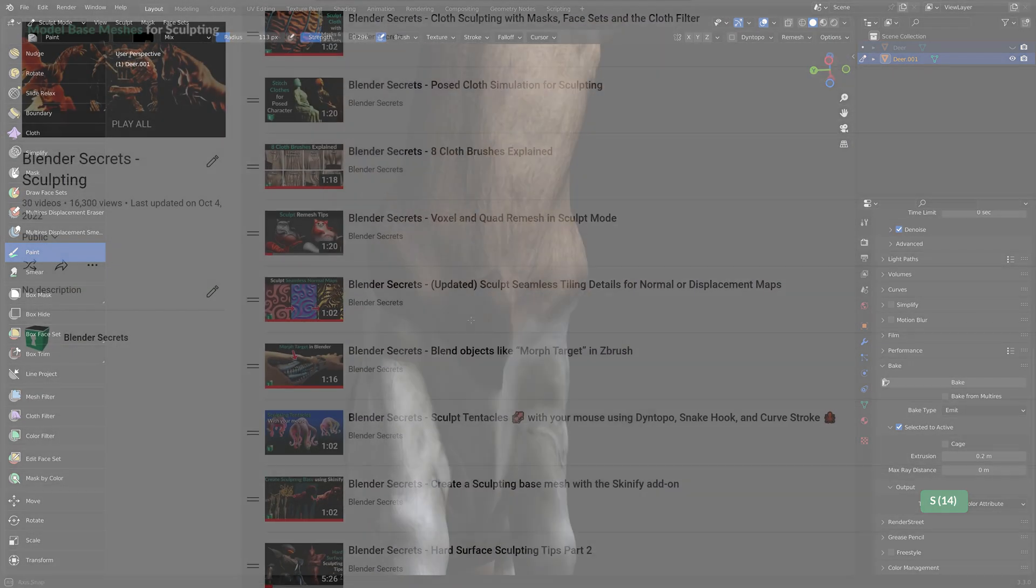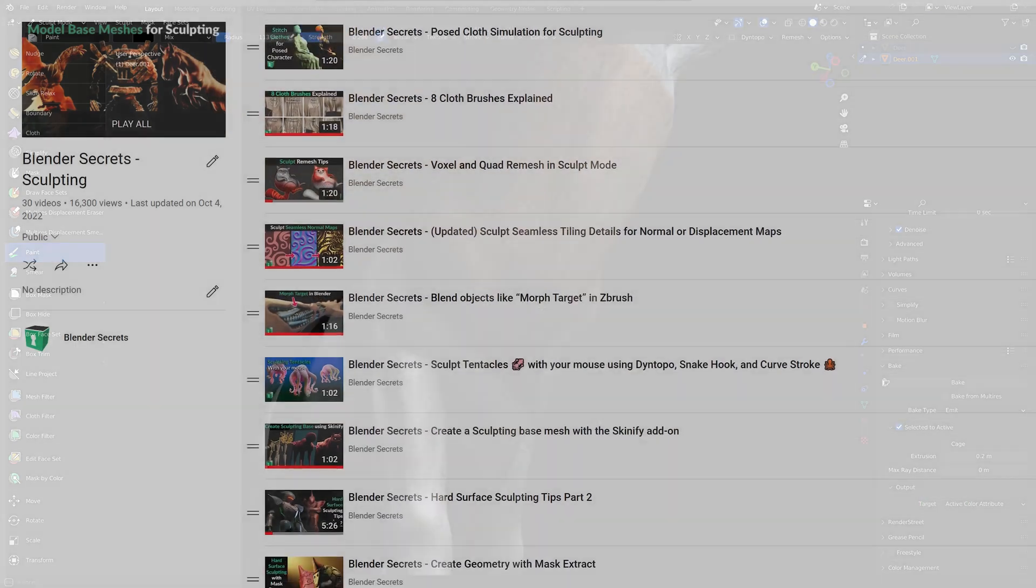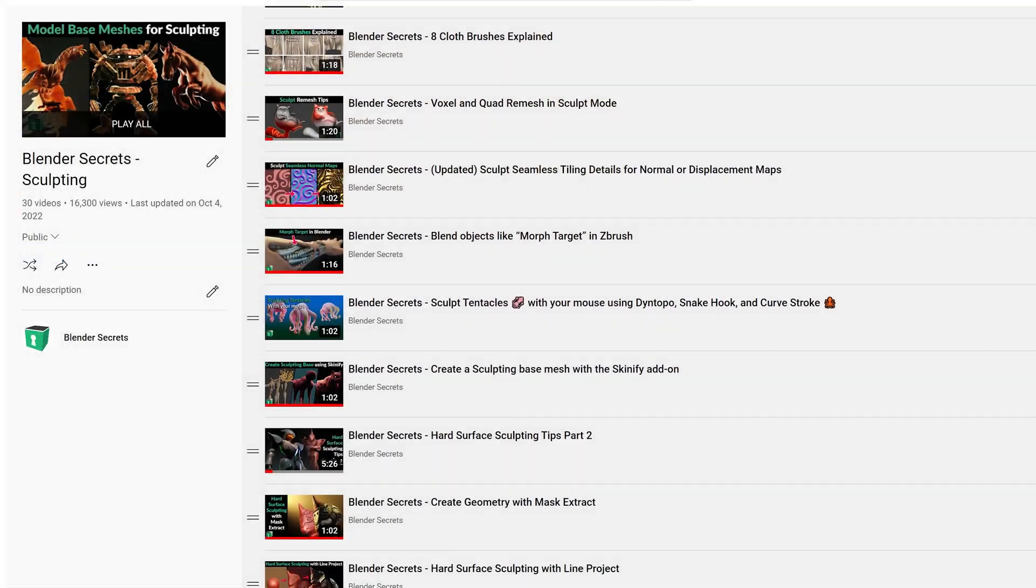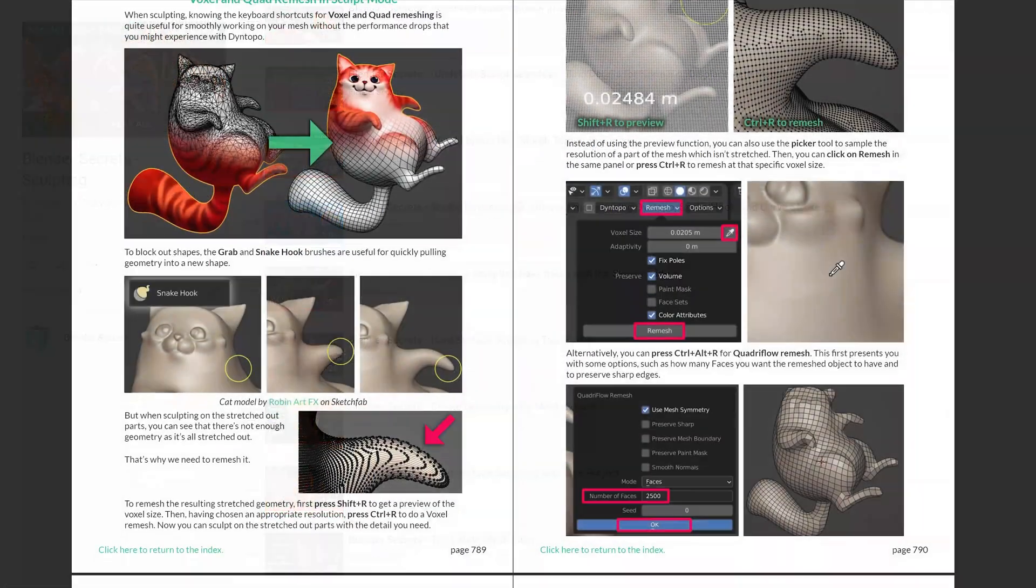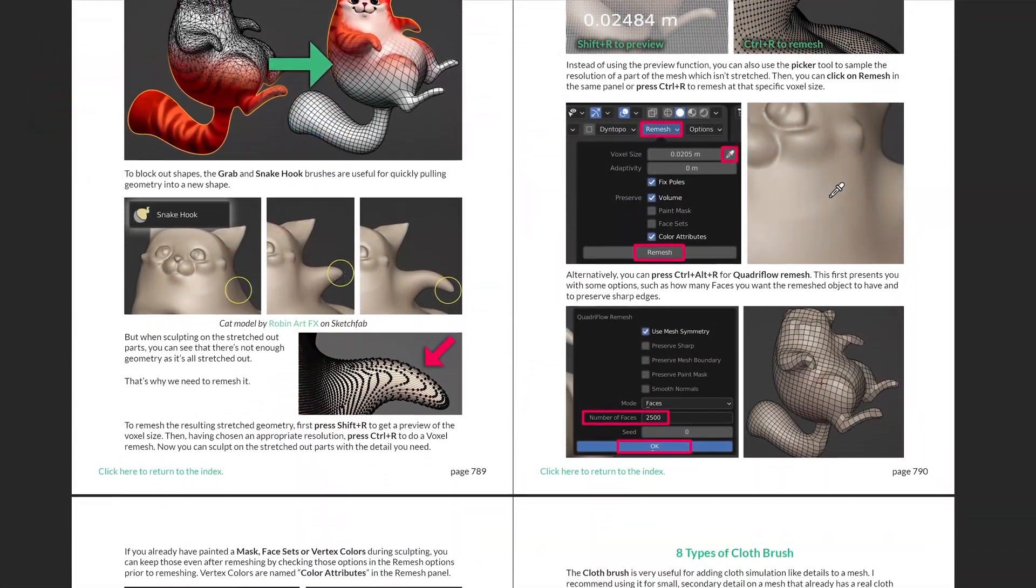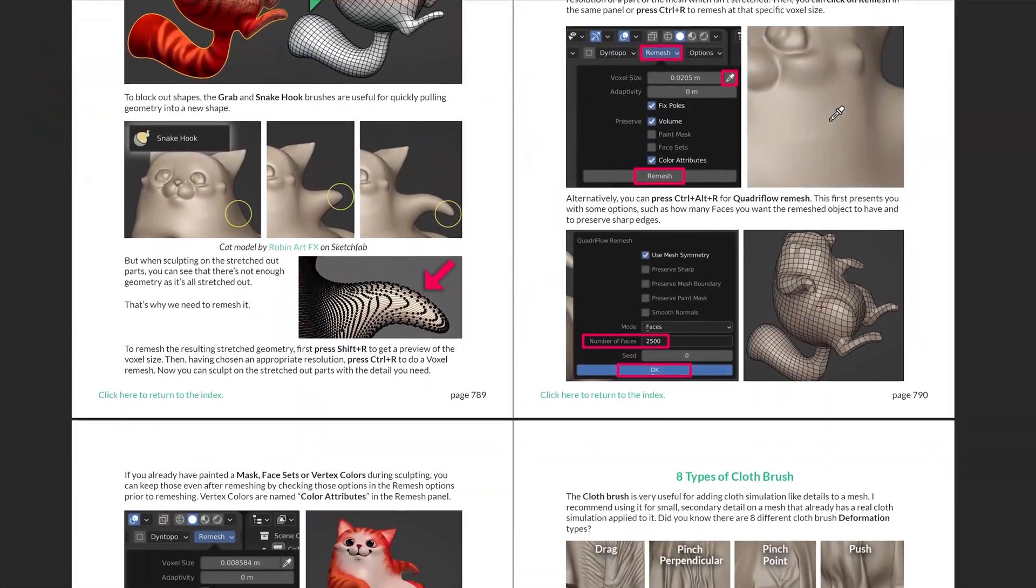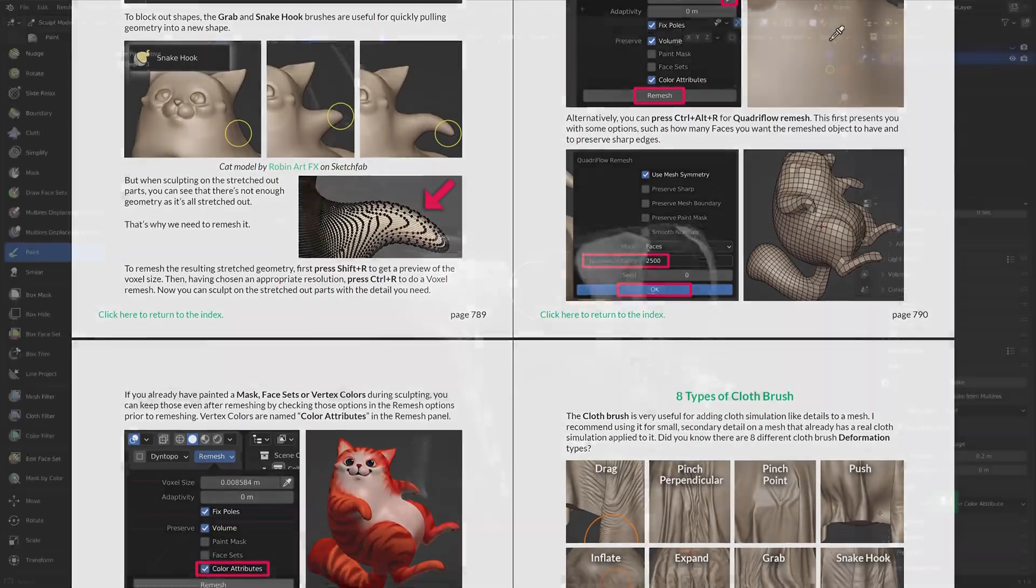For more Sculpting tips, check my Sculpting playlist or get my Blender Secrets eBook. There is also a free sample if you want to check that out first.